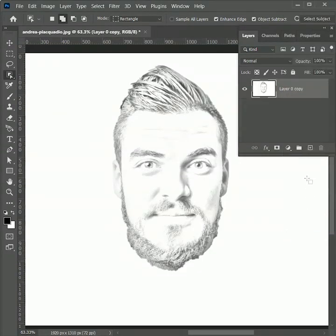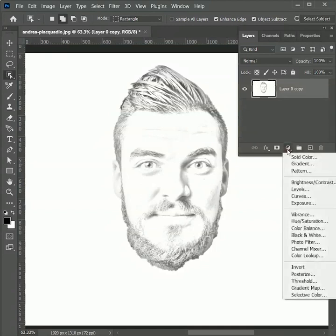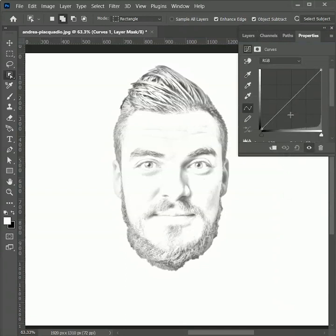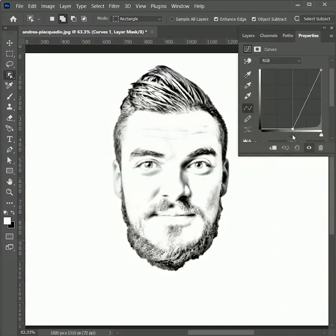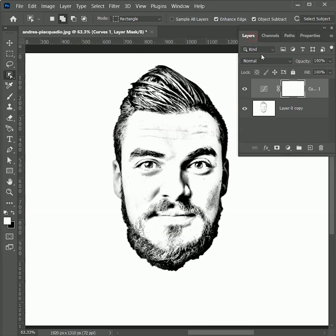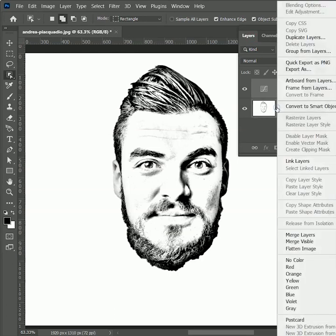Right now the image is looking like a sketch but it misses the contrast. So add an adjustment layer of levels. Slide the dark tones towards the right to create contrast. Next, while holding Shift, select both layers. Right-click and merge layers.